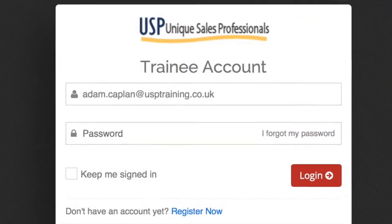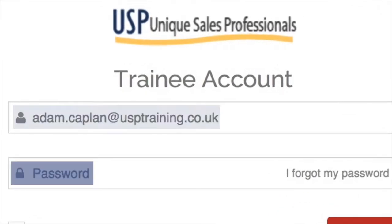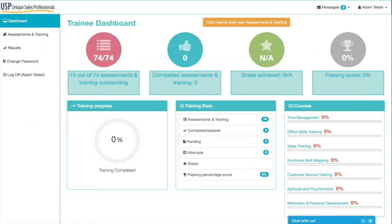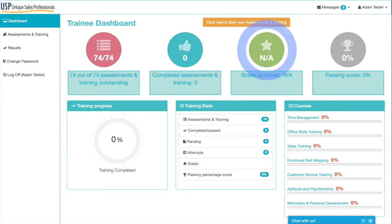When you've logged in, having put your password in and email address, it will take you to the trainee dashboard. As you can see from the layout, it's colourful and bright. There are four different circles in different colours for different areas. The pink circle is for assessment and training.